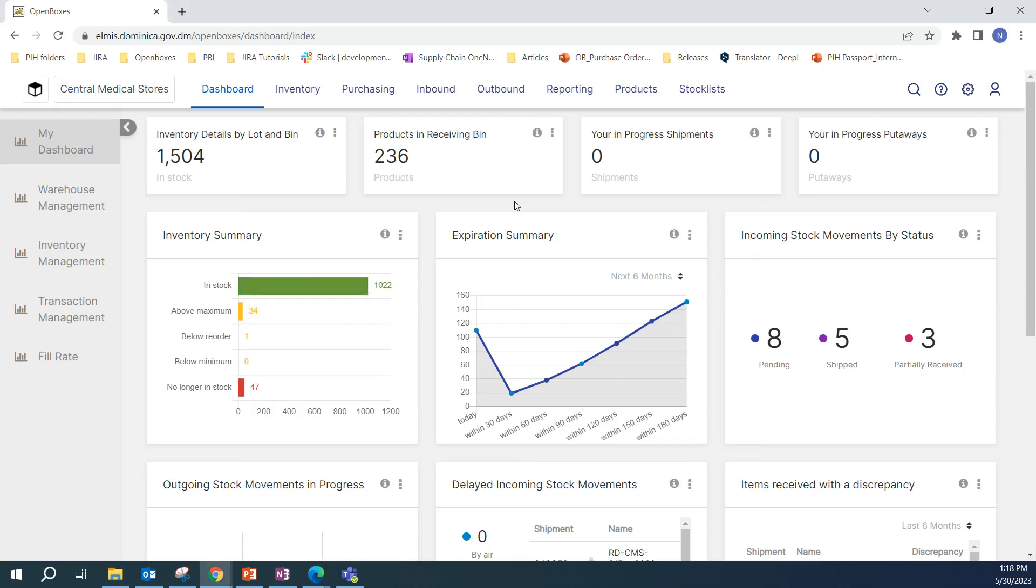Hello, OpenBoxes users. In this video, we will talk about cycle count reports. We will talk about how to run the cycle count report, how to update your Excel sheet, and also how to import the results of your cycle count after you have completed the physical inventory count.